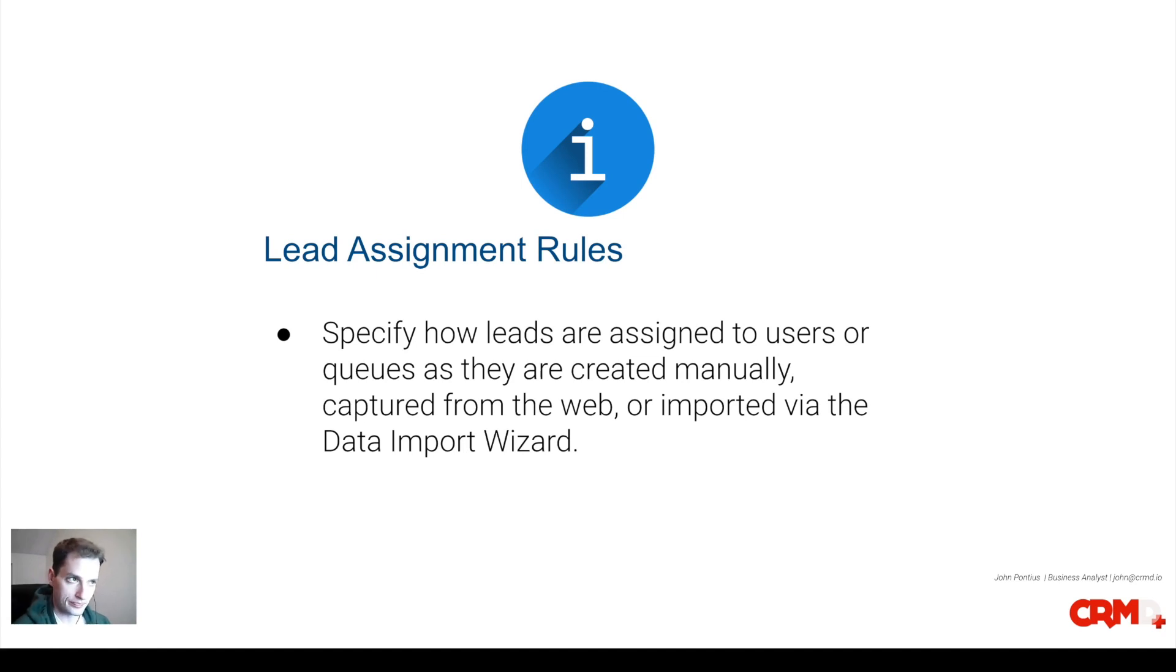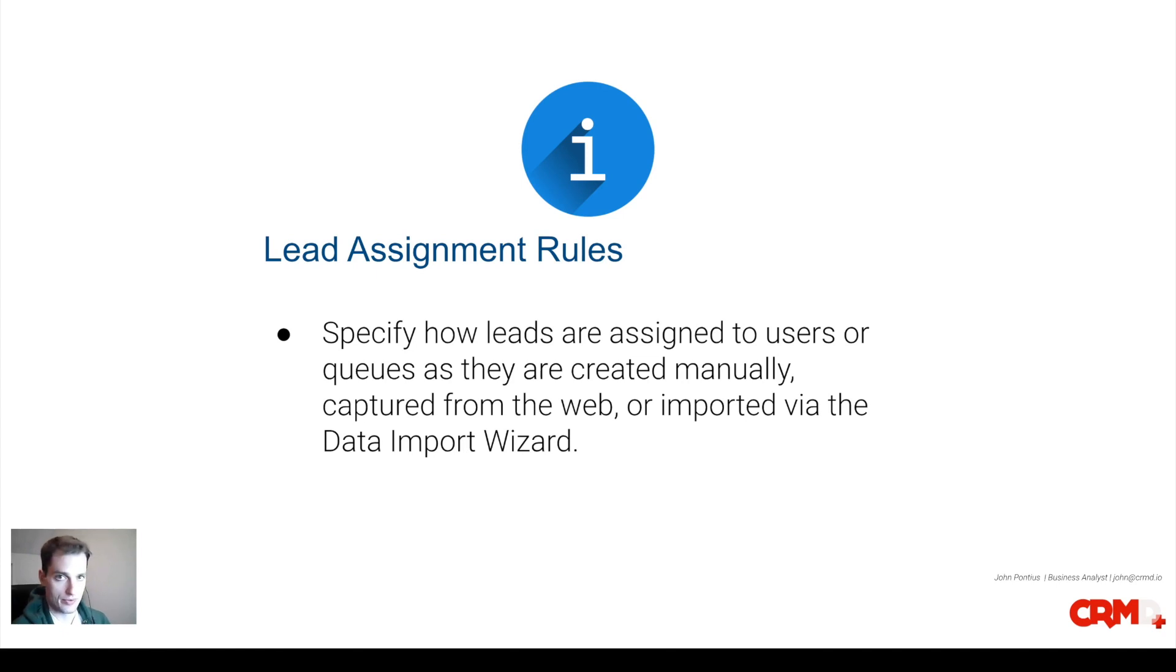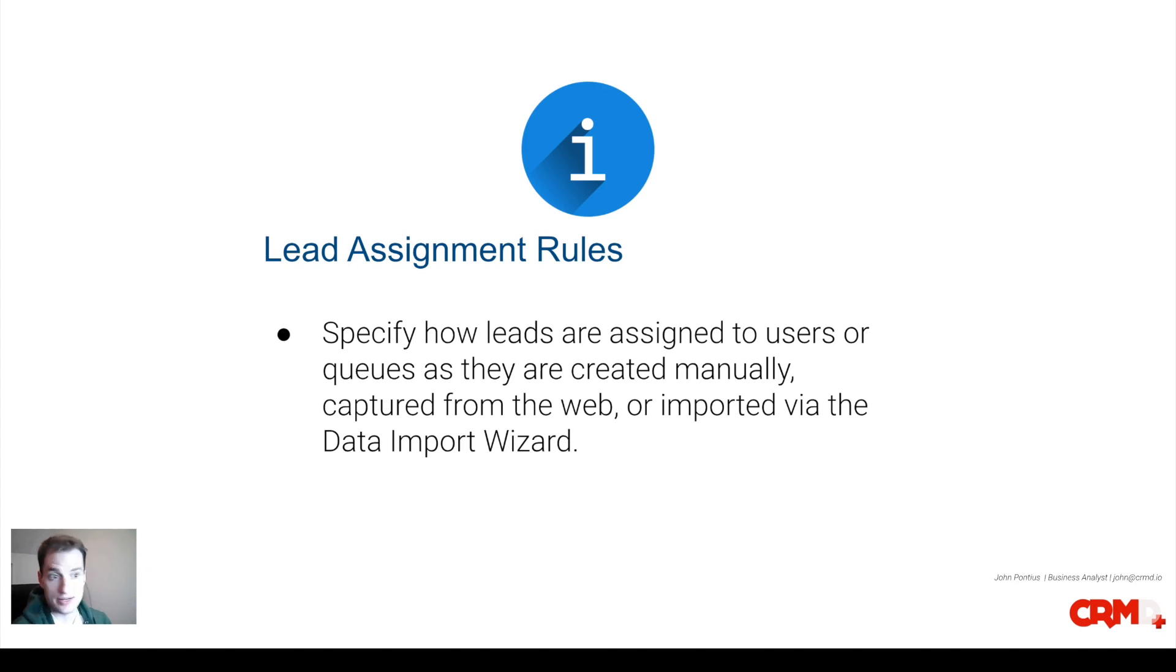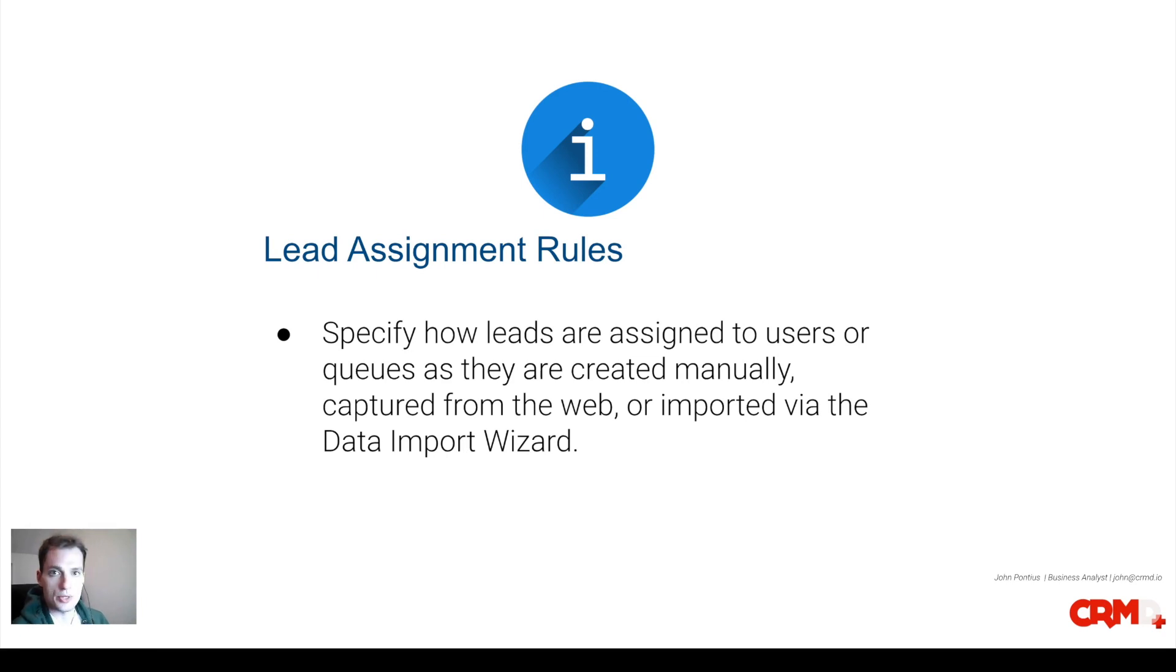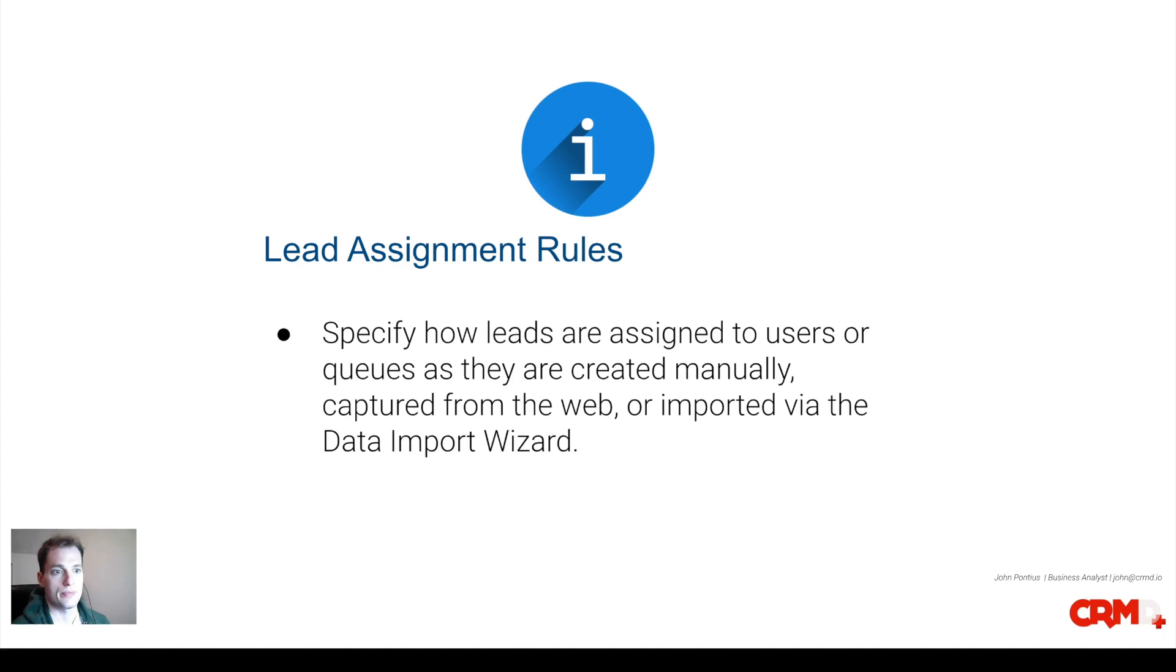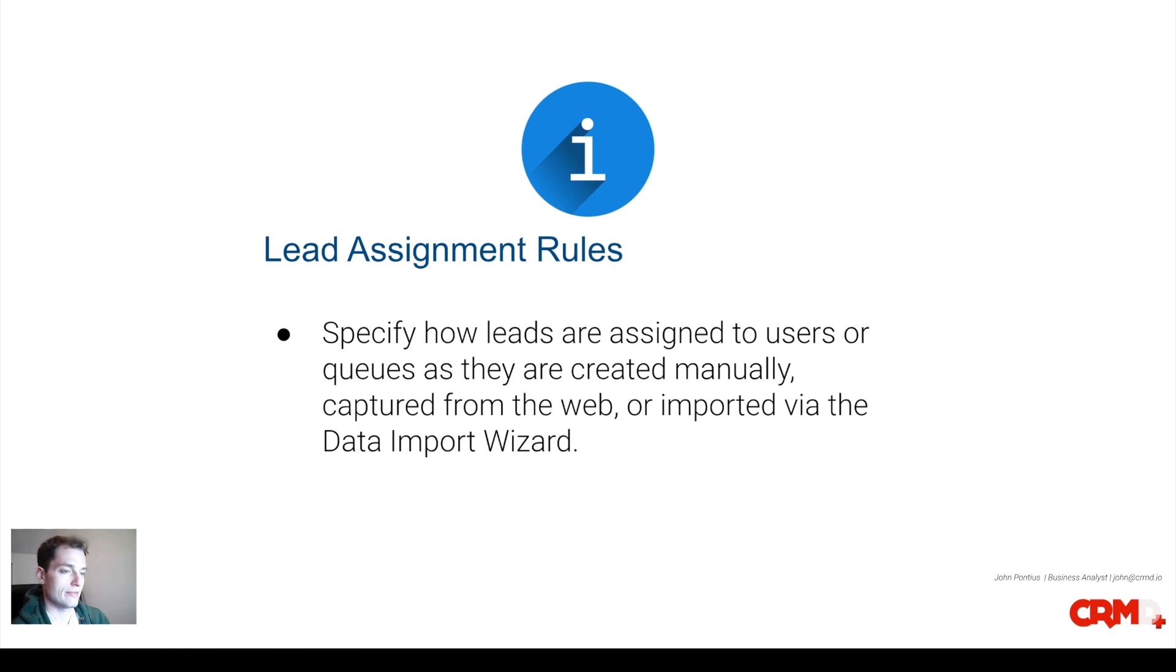It does apply if you put it in manually into leads, or captured from a web form, or imported in the data import wizard. That doesn't apply if you were going to do that with a data loader. That doesn't mean that these will get picked up, so it does work with data import wizard, but that would be an instance where it would not fire.